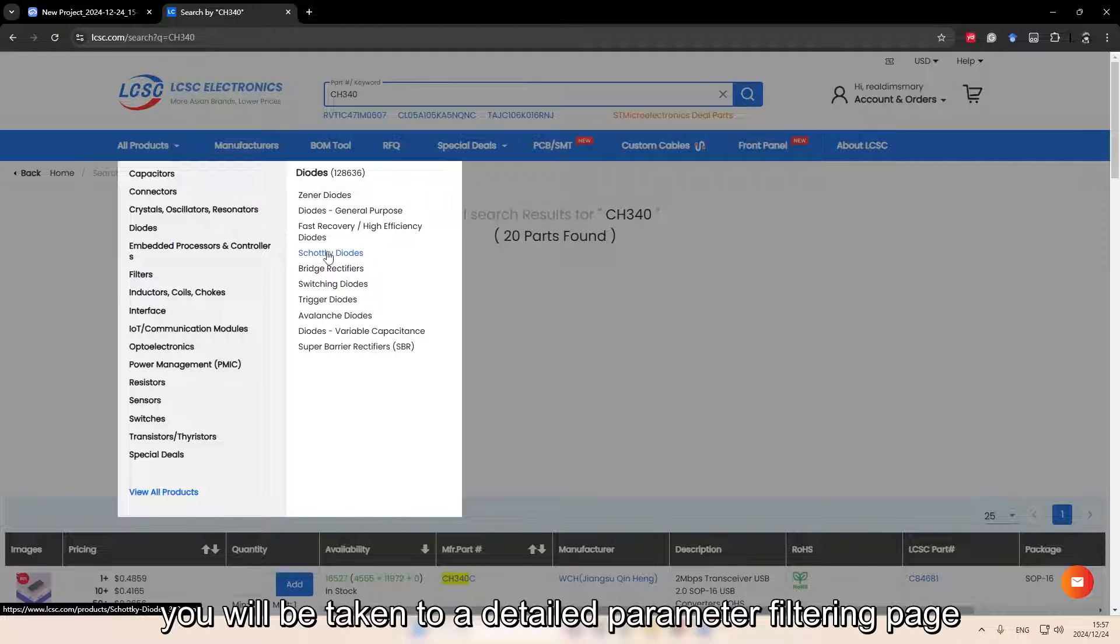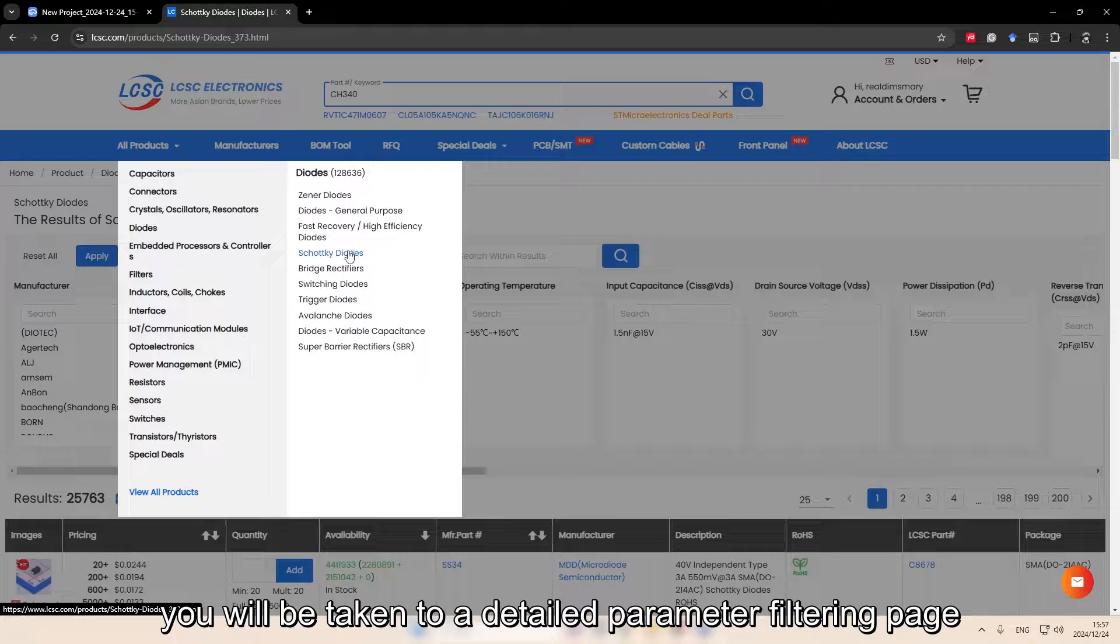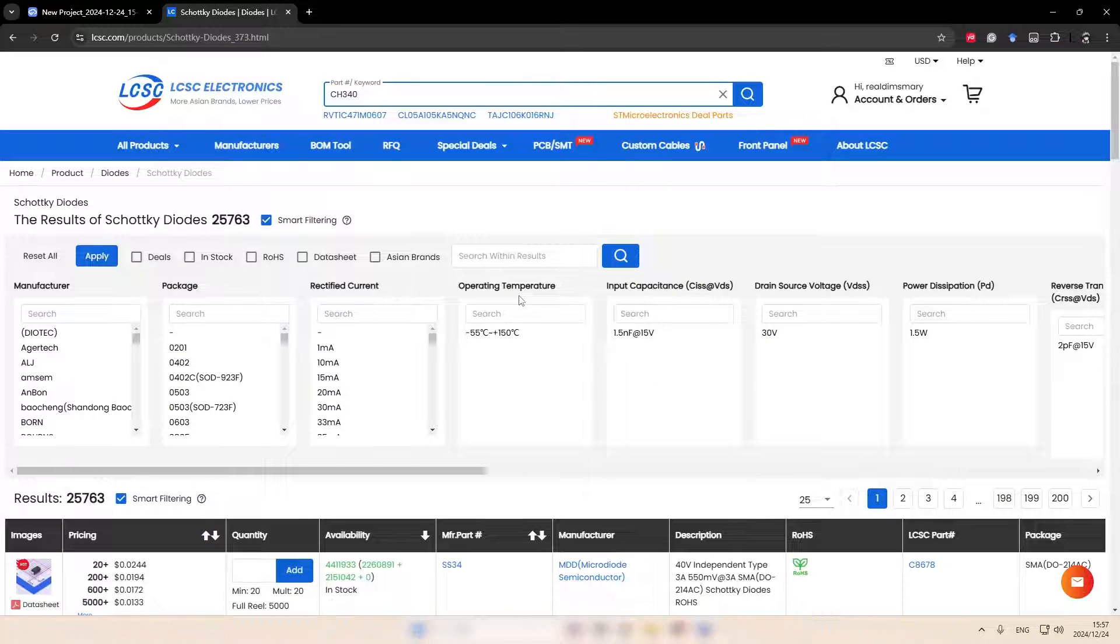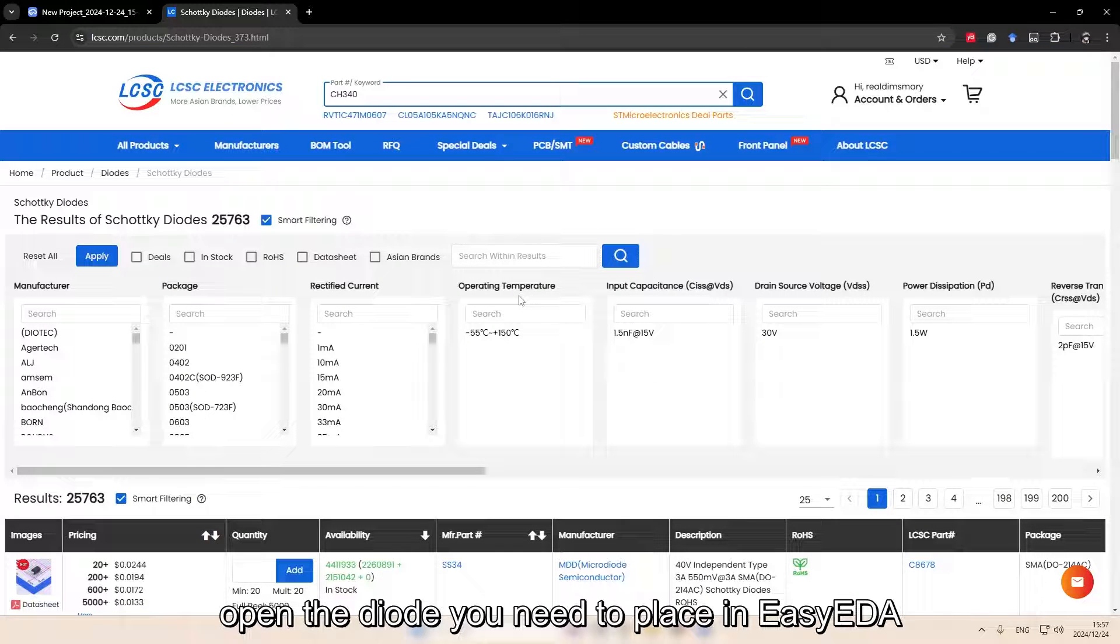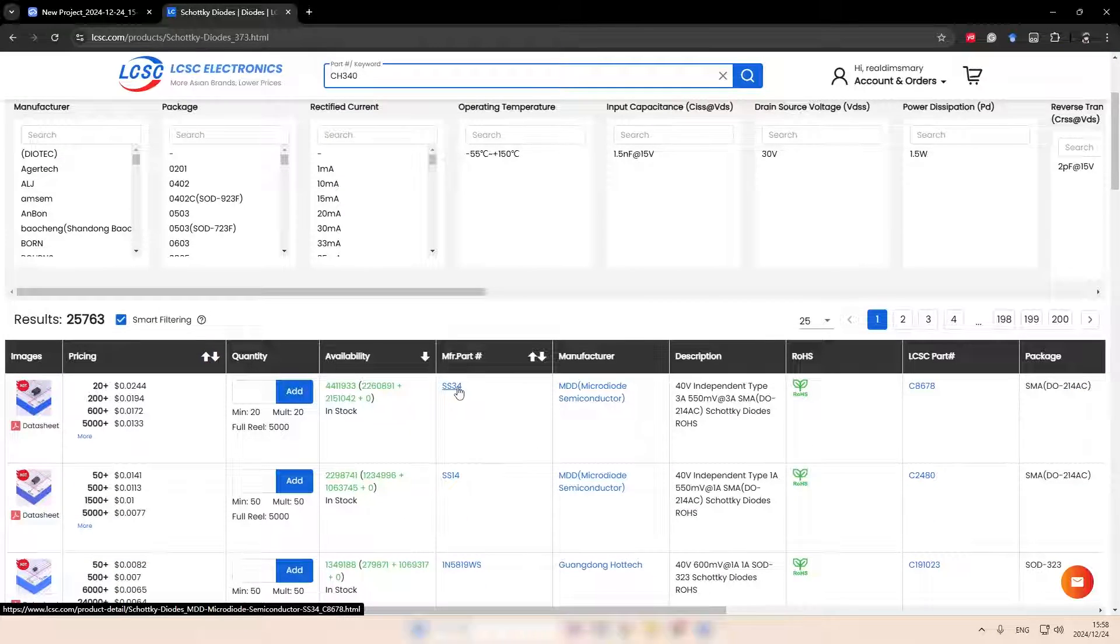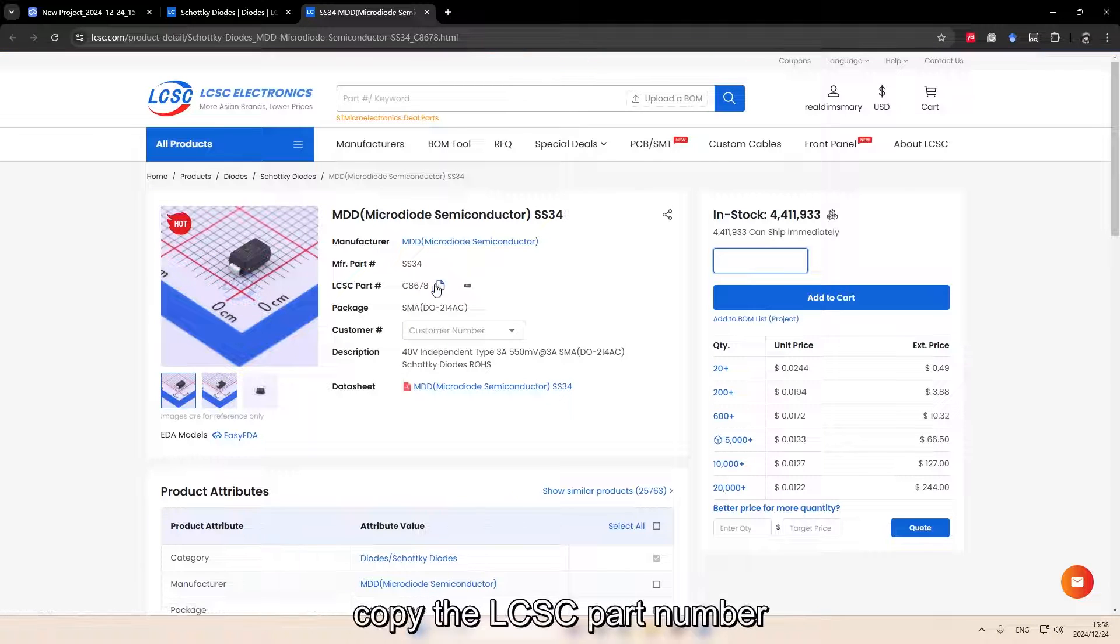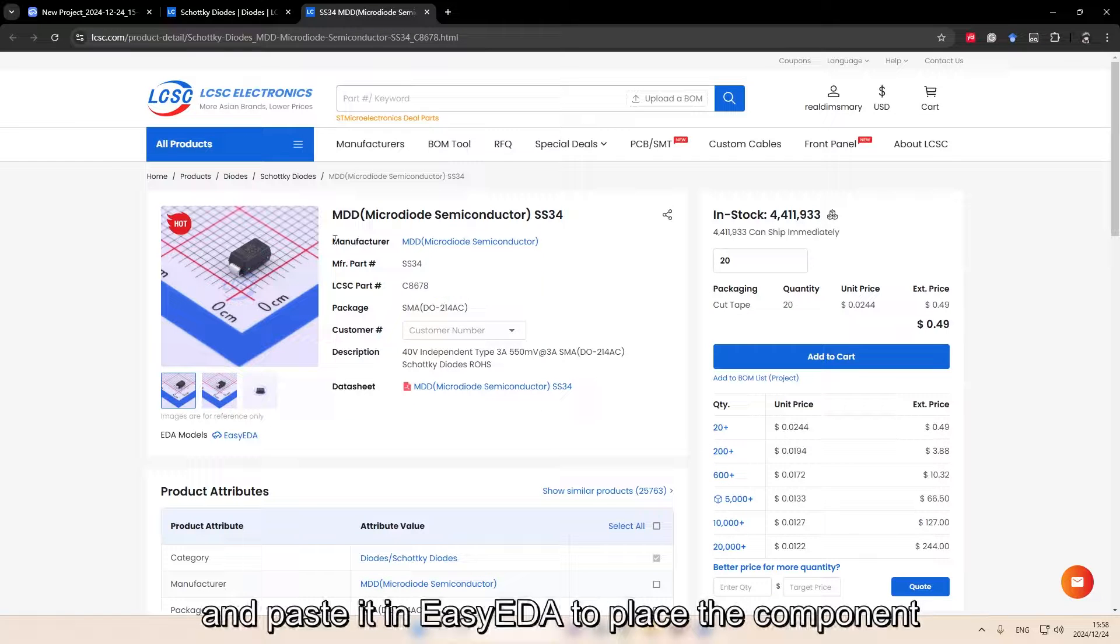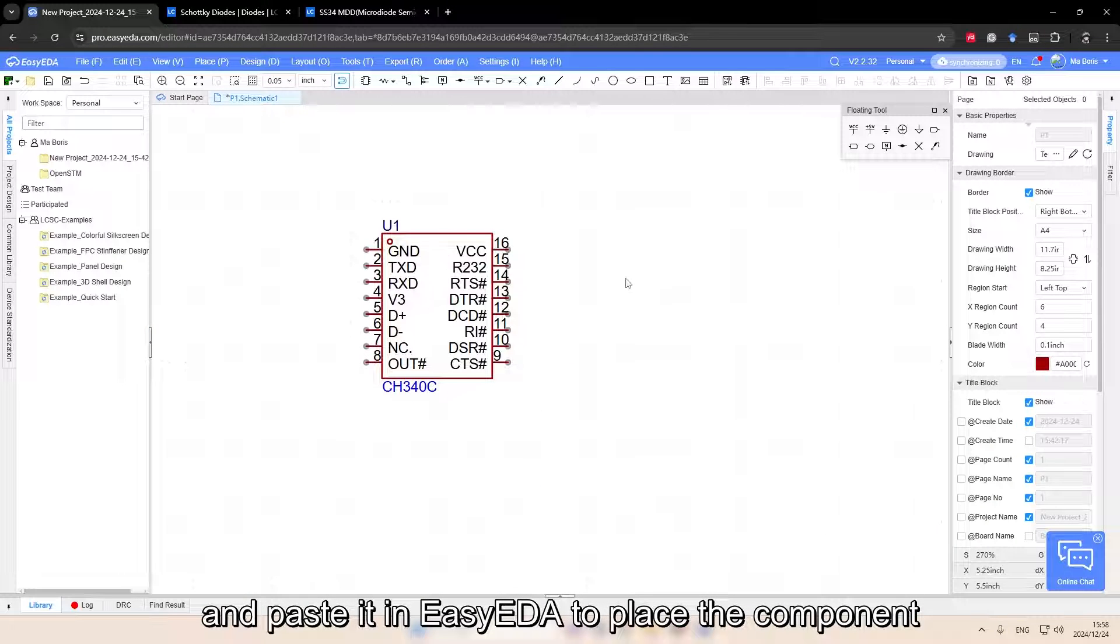After selecting, you will be taken to a detailed parameters filtering page. Similarly, after filtering, open the diode you need to place in EZDA. Copy the LCSC part number and paste it in EZDA to place the component.